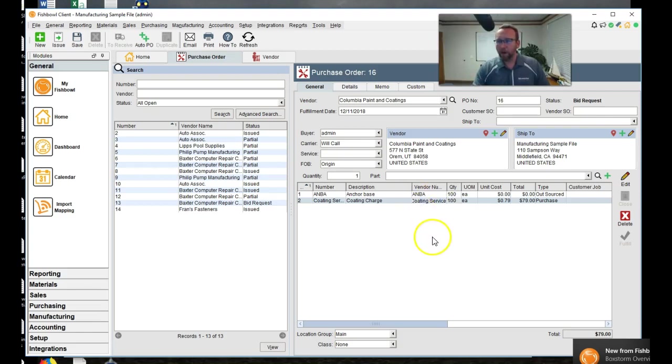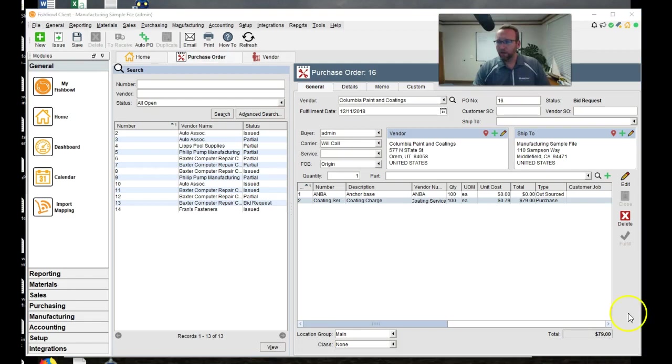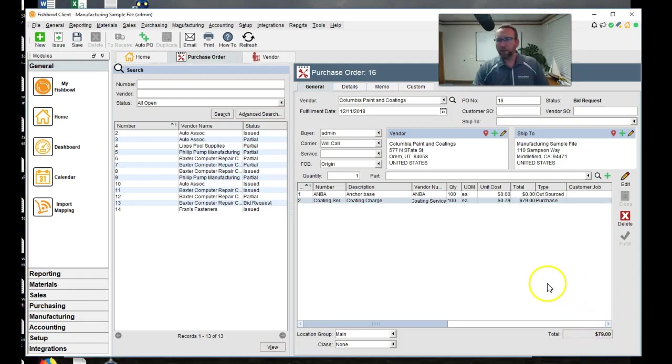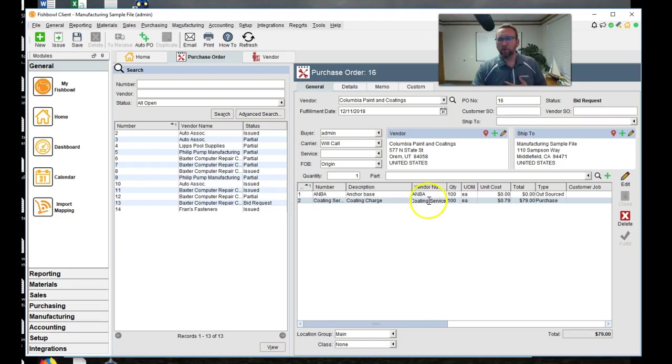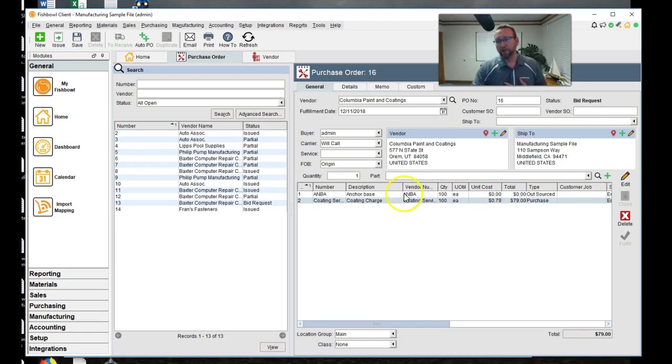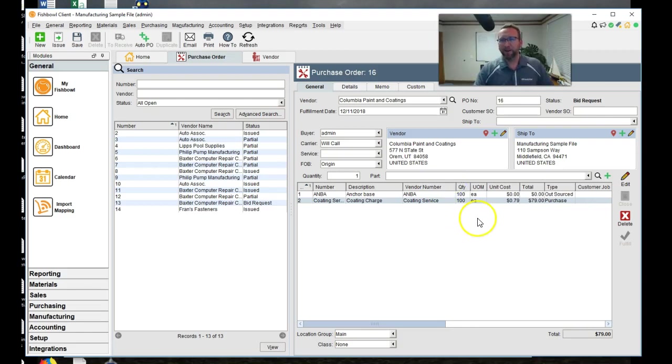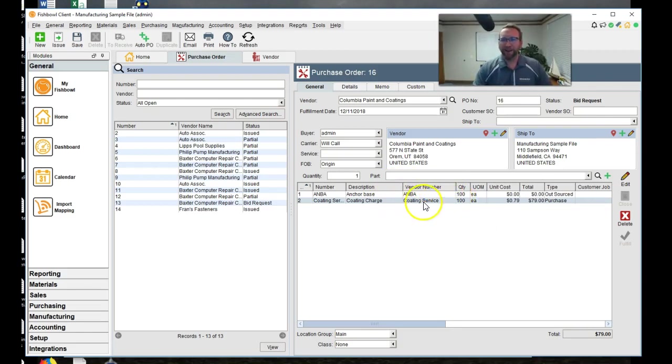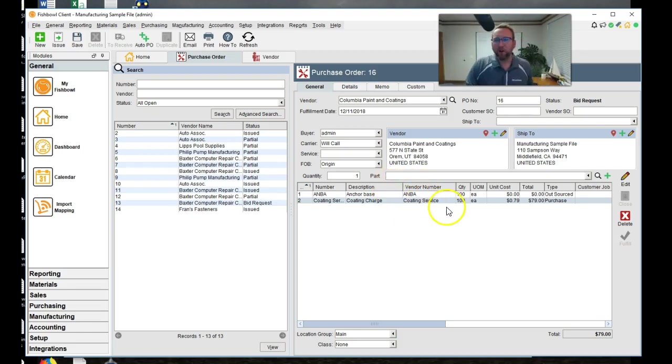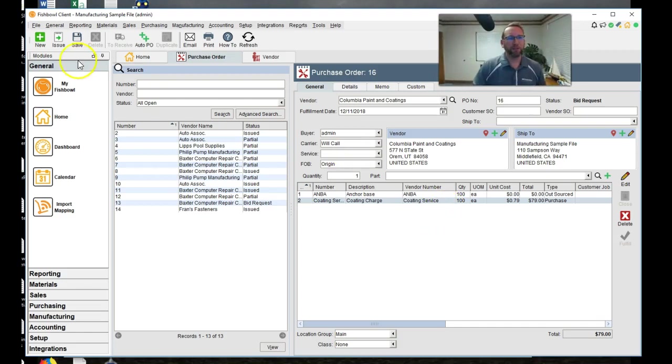And now we have this 79 dollars for them to hard coat. That's a really cheap price for hard coating. I don't know if I'm accurate there. I'll lose on the prices right? And we have the part number. So let's go to the next step. We'll click issue.